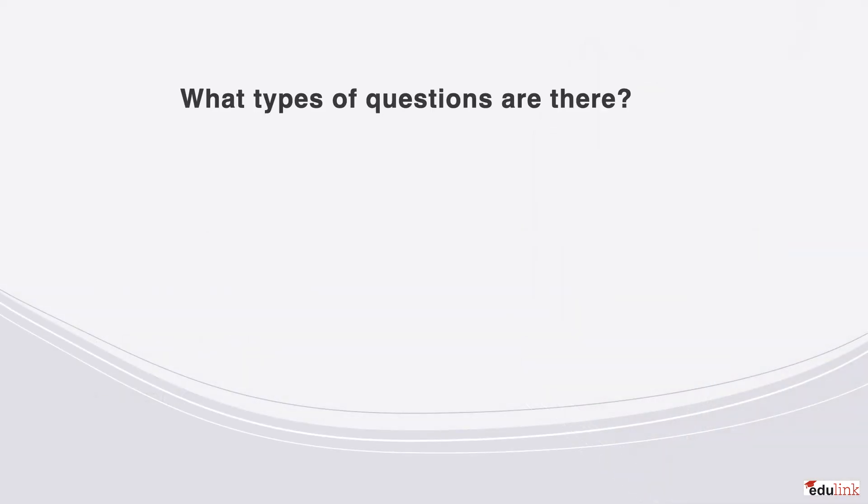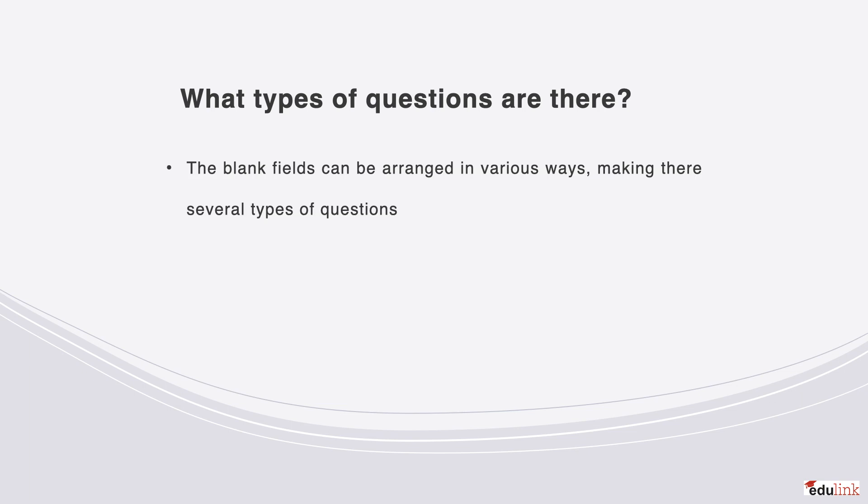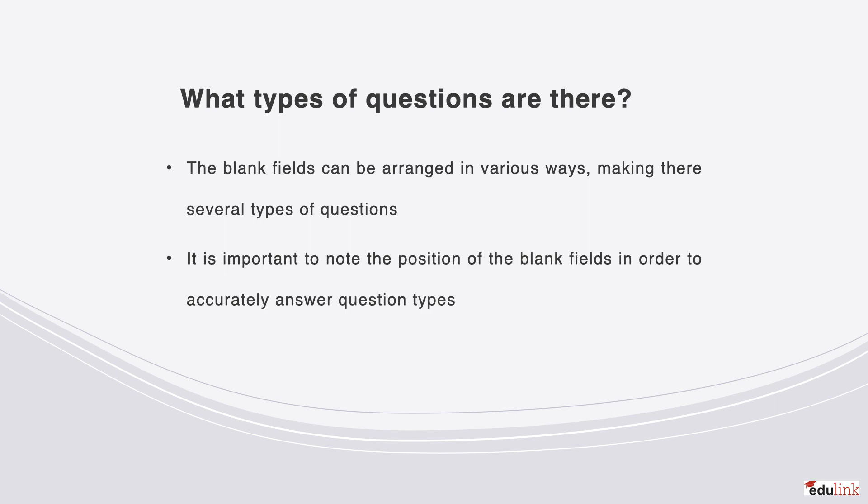Because the blank fields in these questions can be arranged in various ways and positions, there are several types of questions. It's very important to note the position of the blank fields in order to accurately answer every type of question.